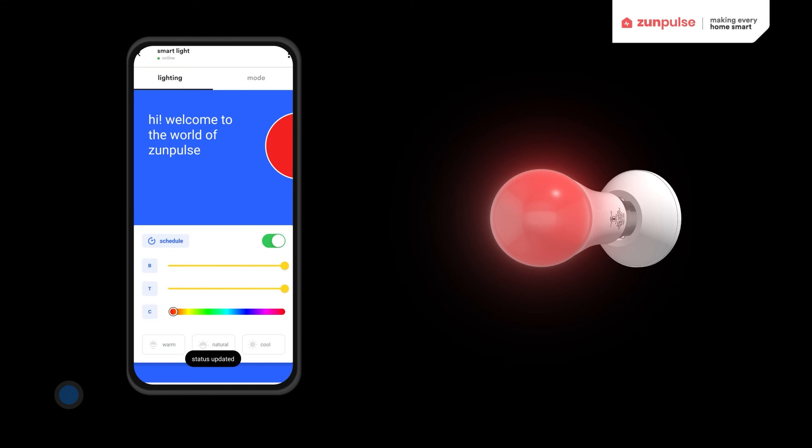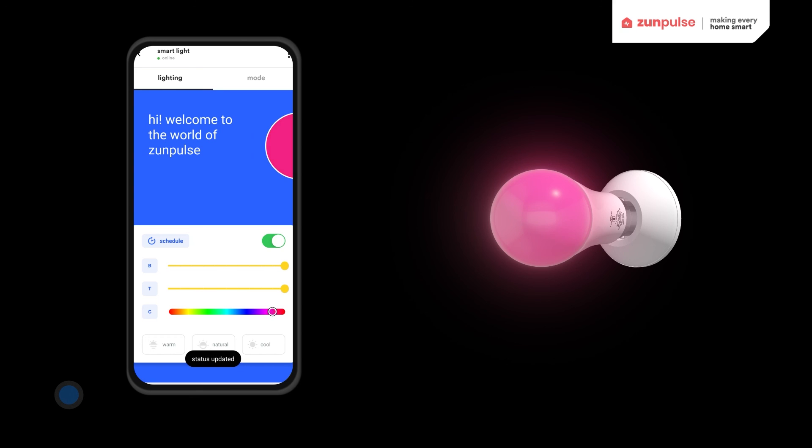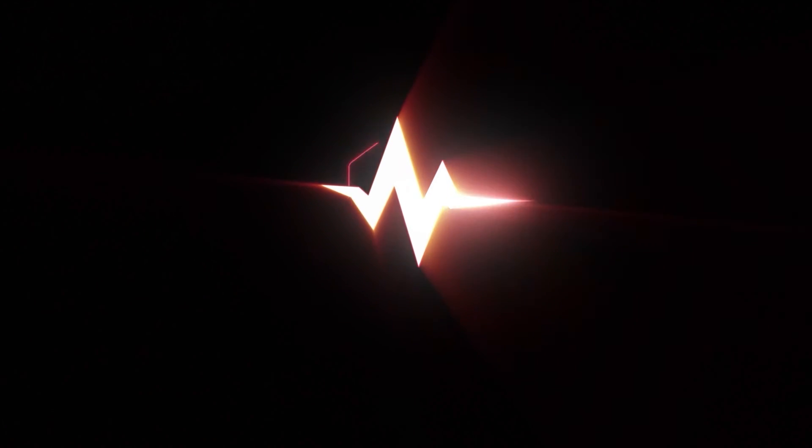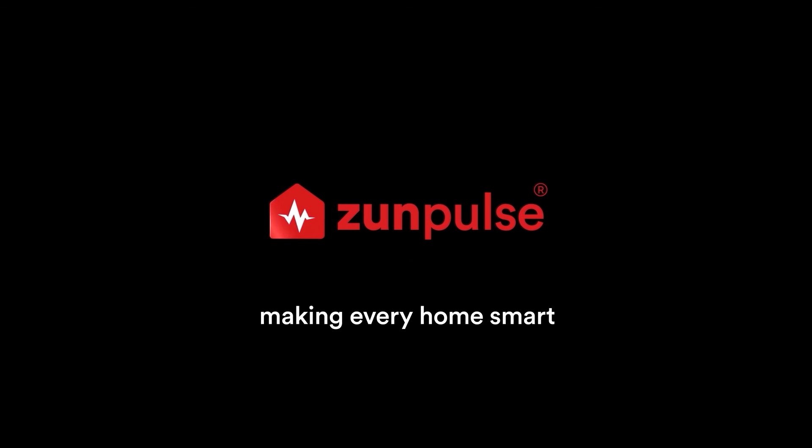Now you are ready to use ZunPulse Smart Bulb. Share this with others. Bye bye for now.